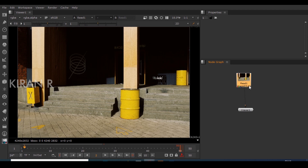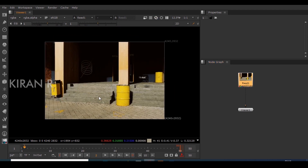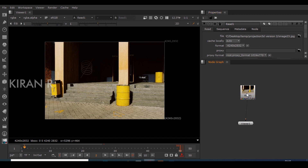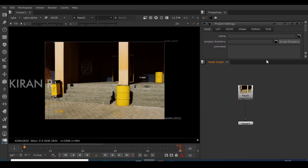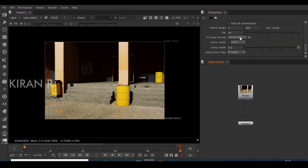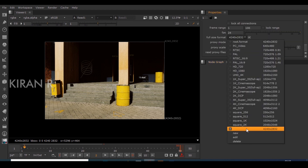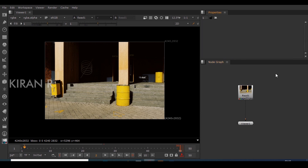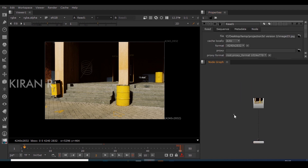Now in Nuke, I have this JPEG image. Before doing anything, the best practice in Nuke is to make sure the project format matches the image format — in this case it's fine. Now I'll be projecting this image with the geometry we just created.